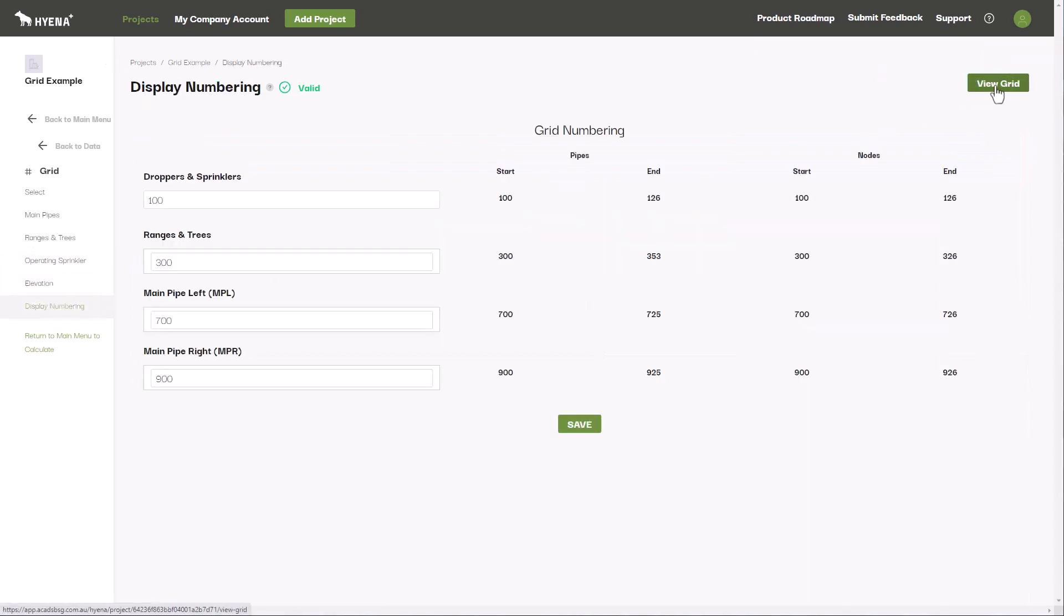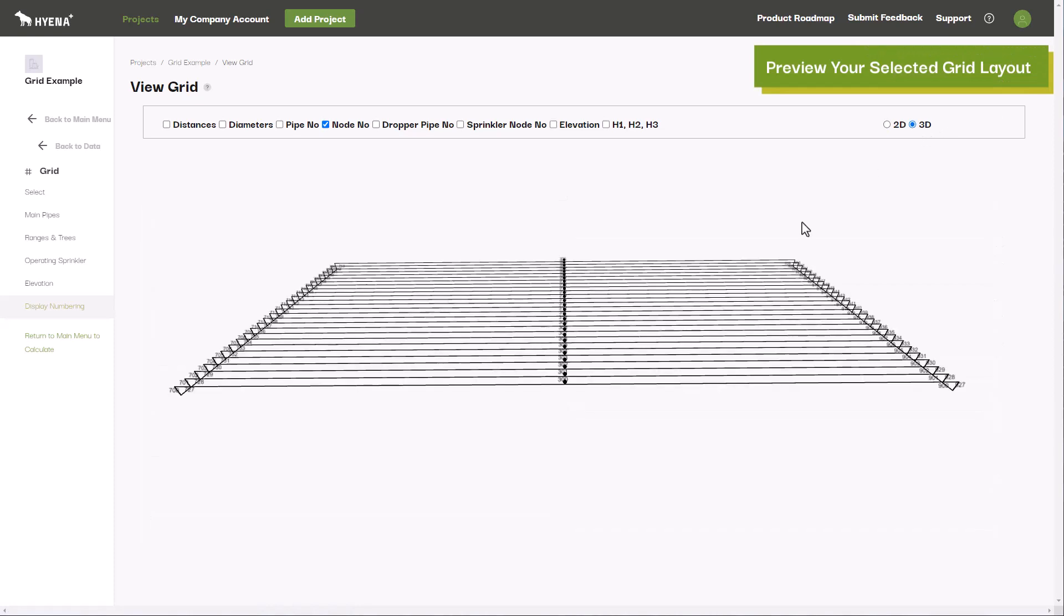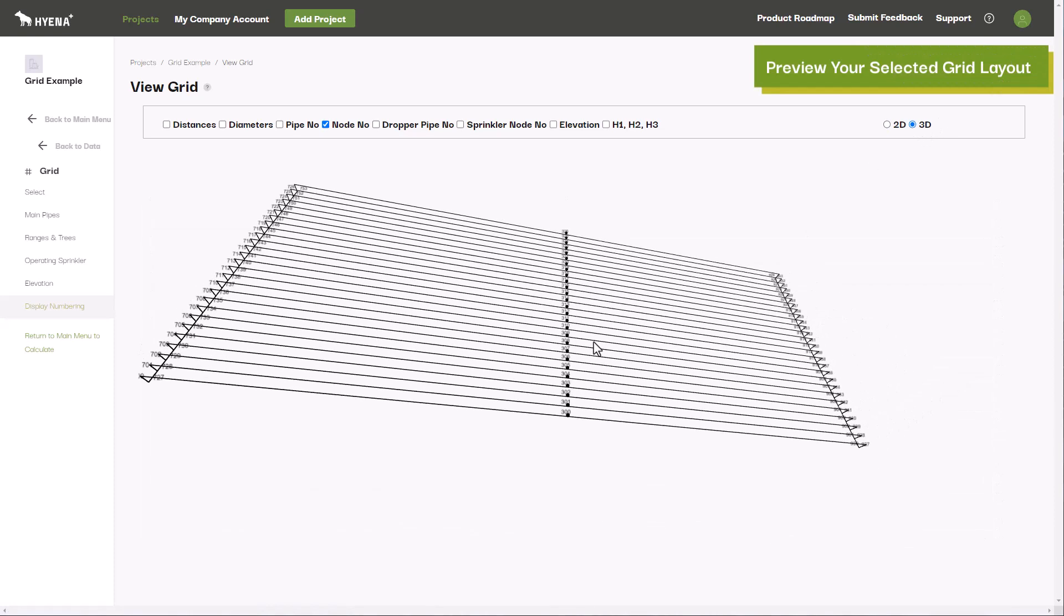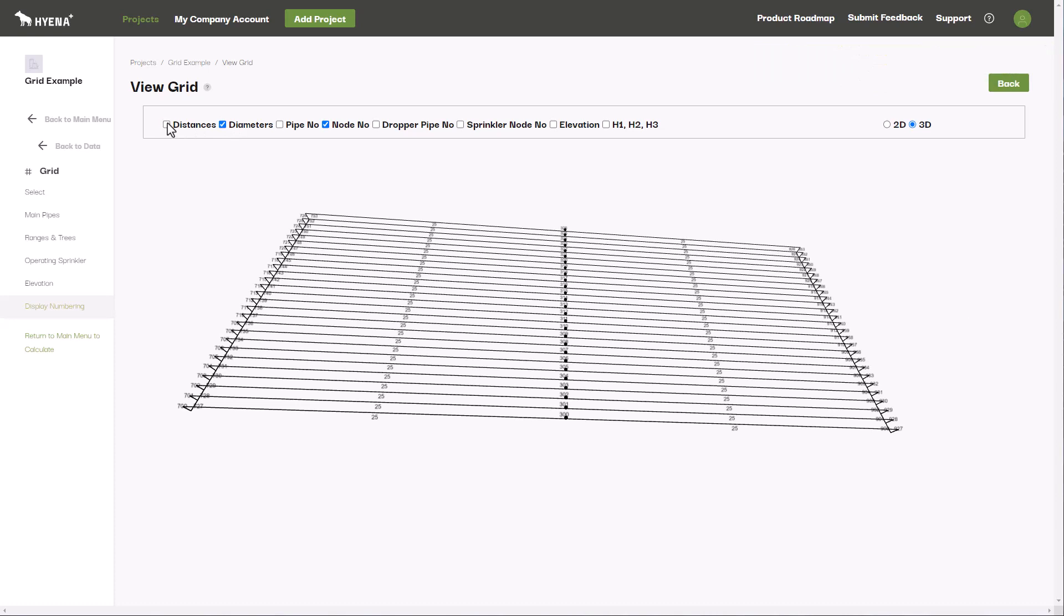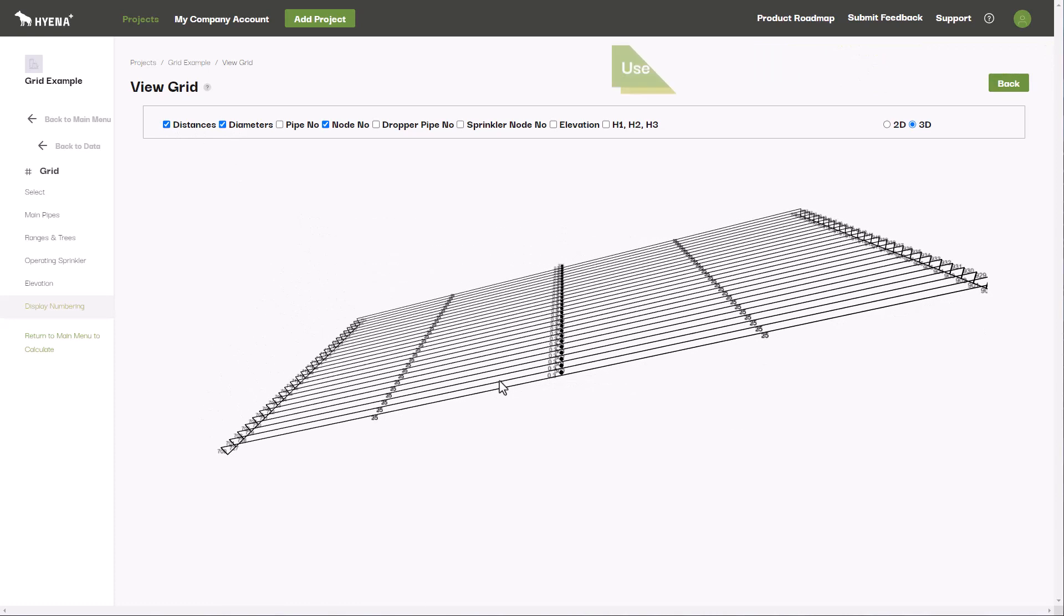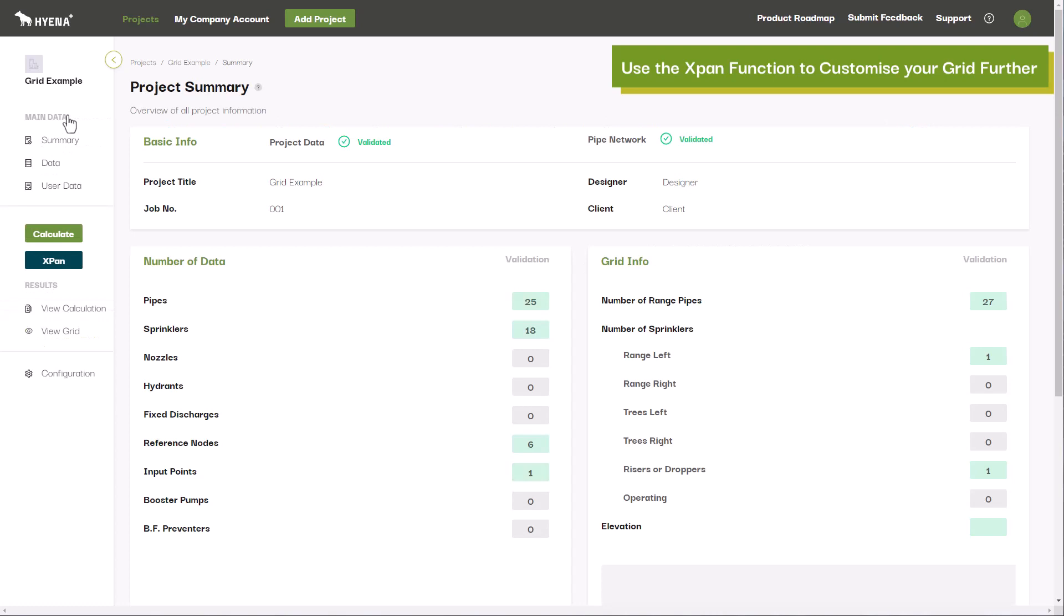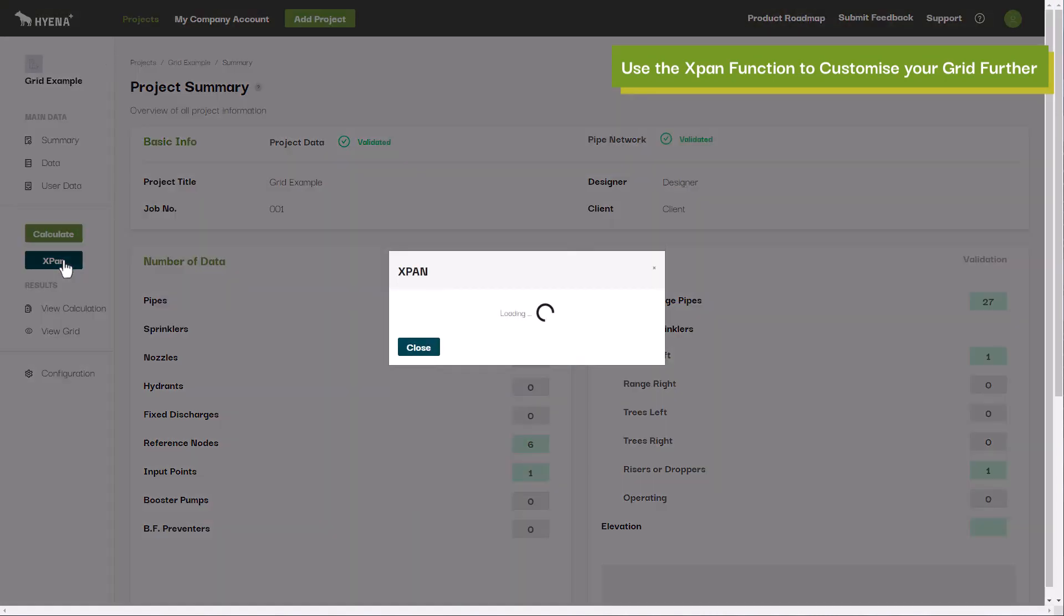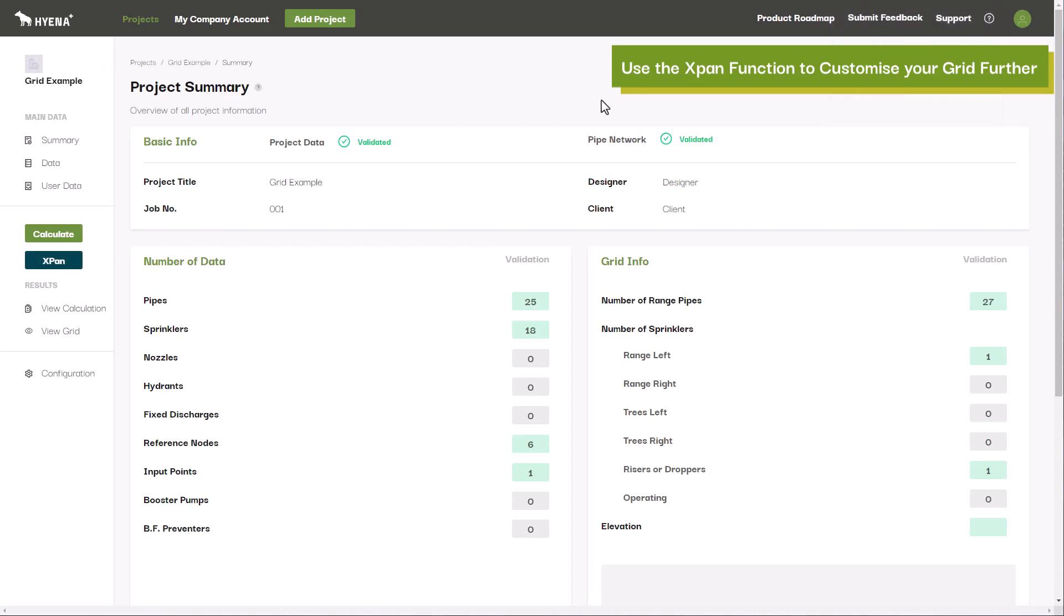View the grid you have created in either the 2D or 3D previews to check that you have modeled your system correctly. You can further customize these grids by exploding them via the expand function, allowing you to individually modify each pipe within the grid network or add additional pipes to the configuration.